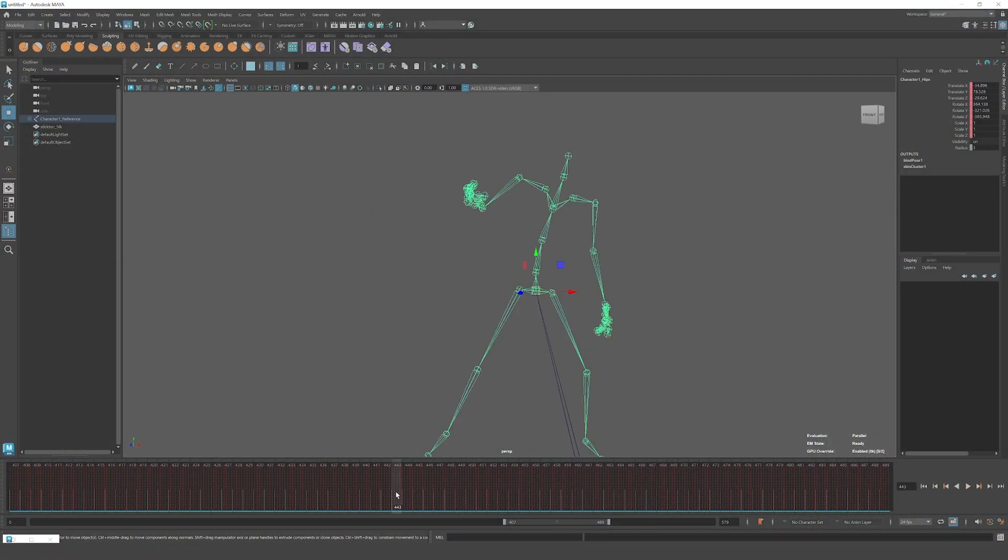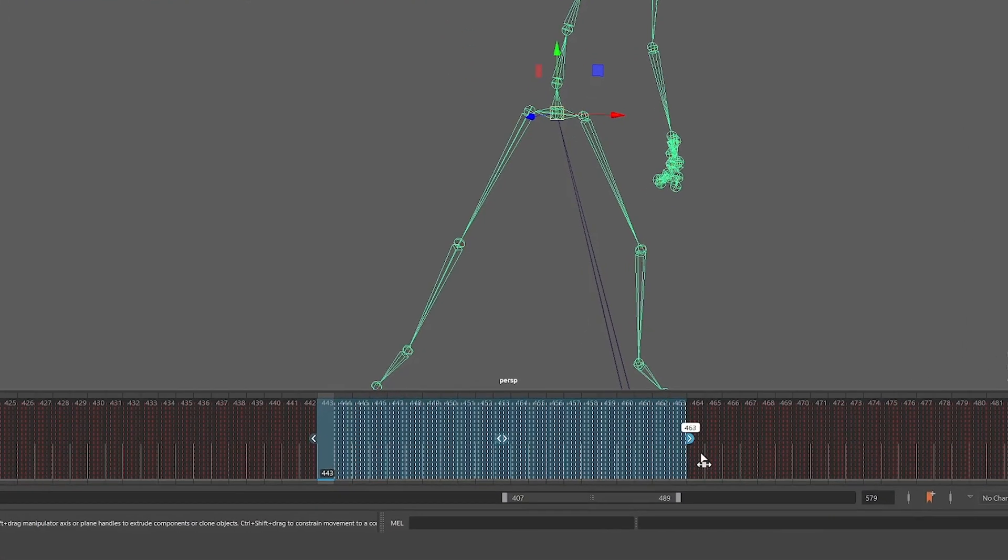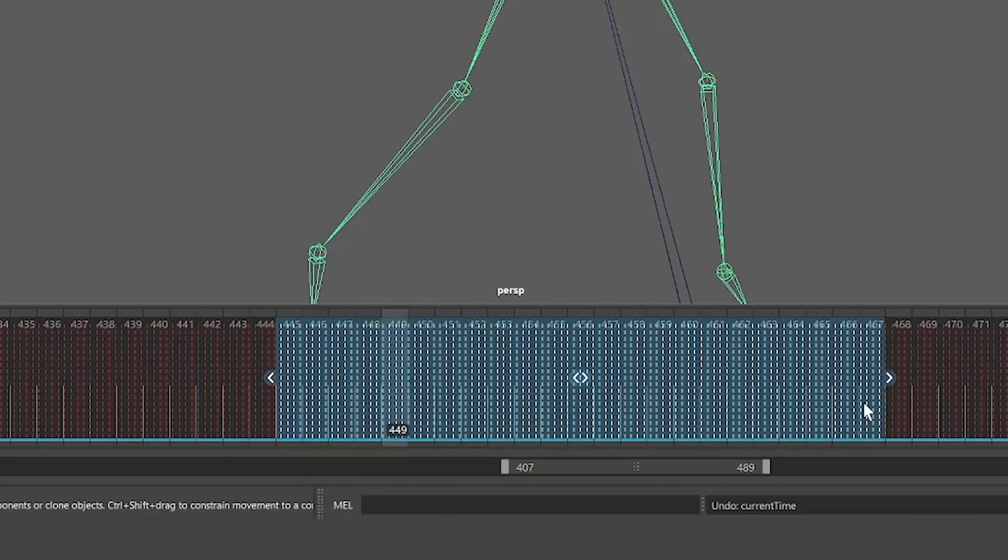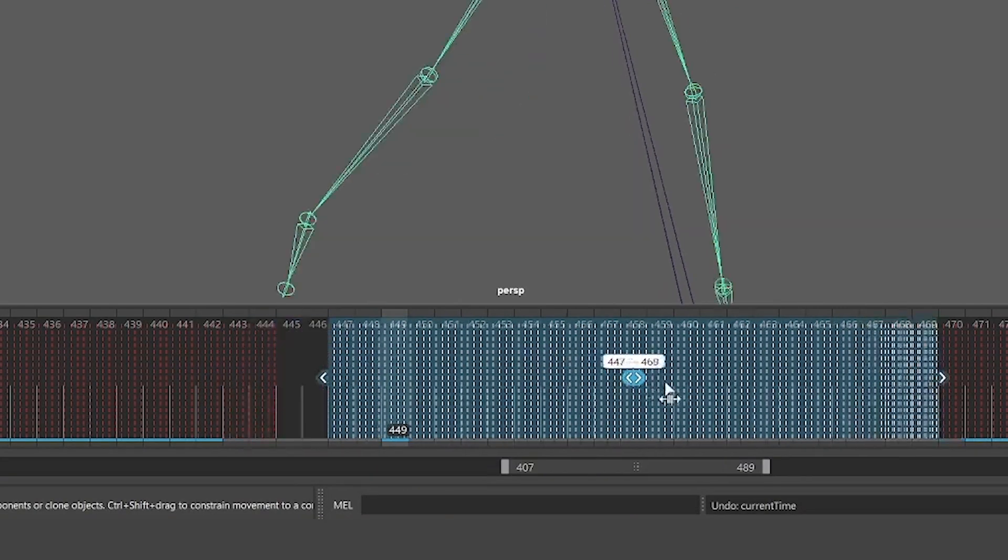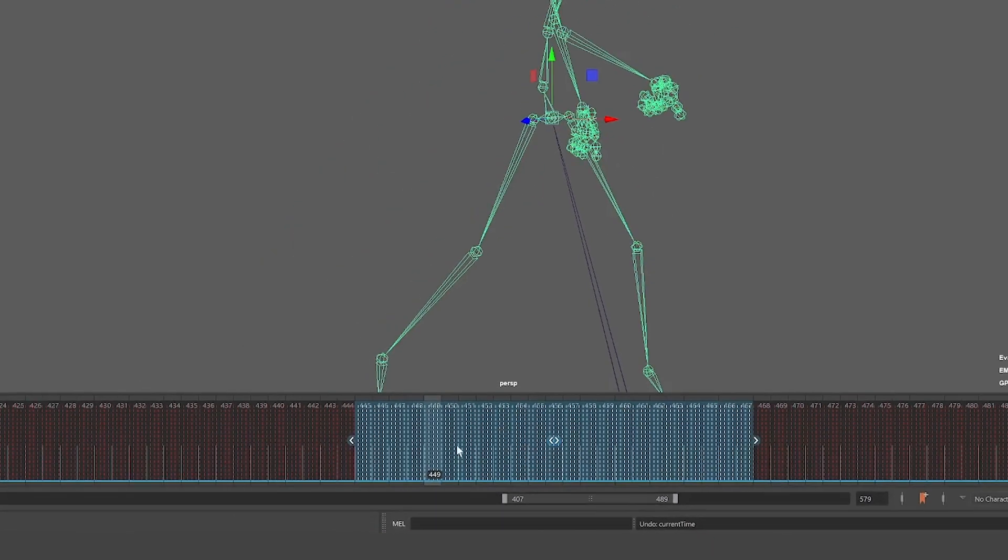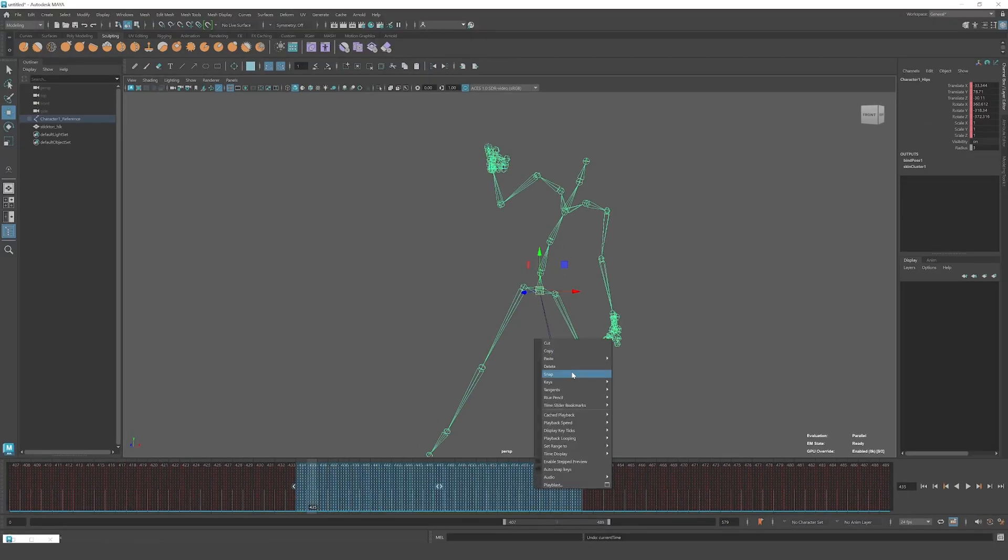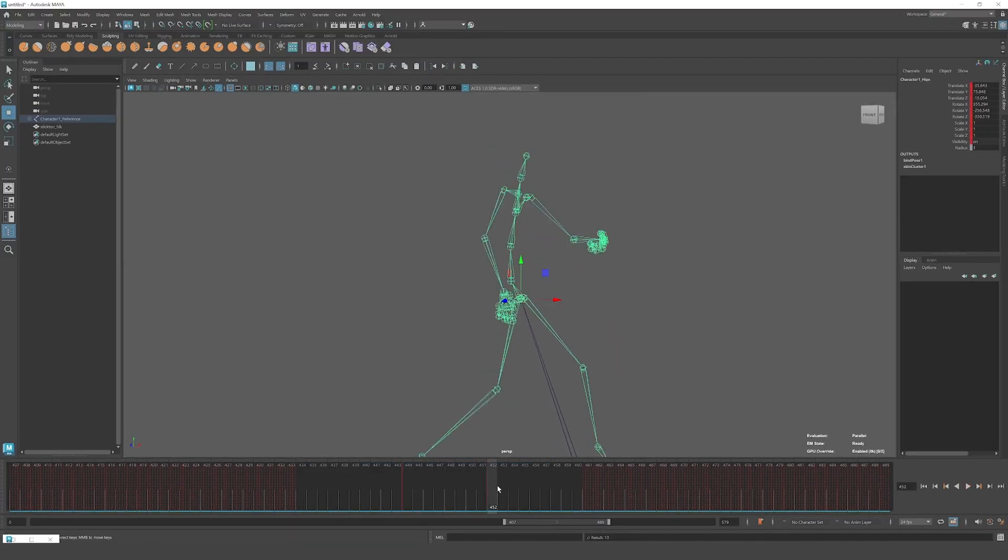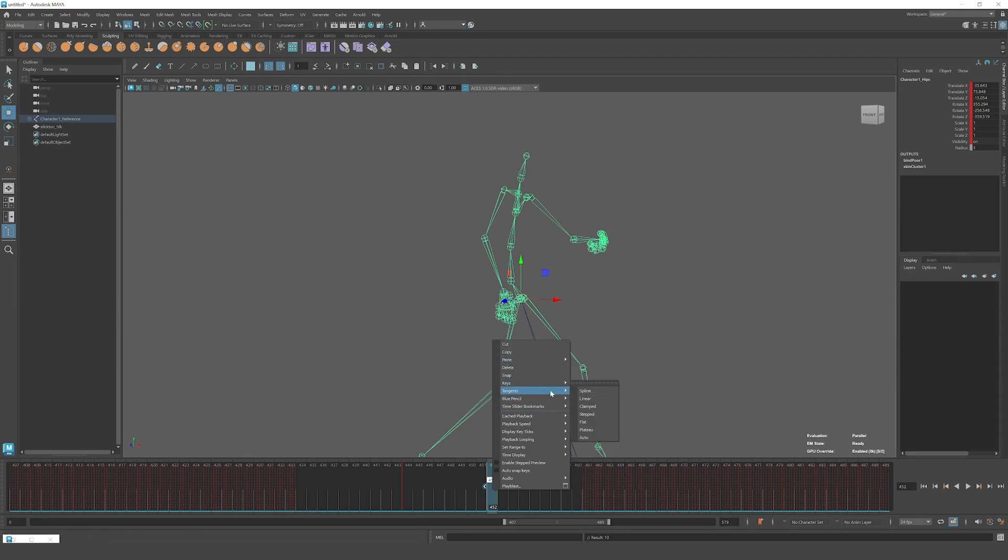In the latest version of Maya, we've modernized the timeline. The experience is more pleasing visually, but also functionally. We've added a lot of improvements to make it easier for animators to work on their craft.